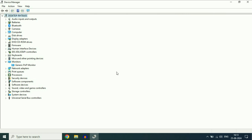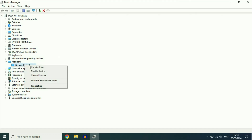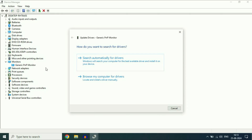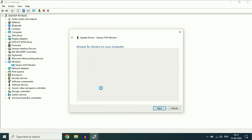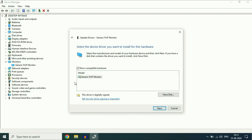If you are still getting the same issue, update your monitor driver. Right click on it then click Update Driver, then click Browse My Computer. After that click Let Me Pick From A List and select the latest driver if you have multiple options, then click Next. This will reinstall the latest monitor driver you have in your system.